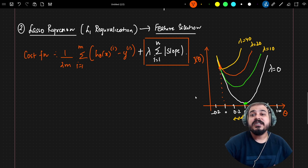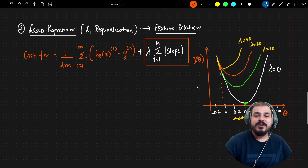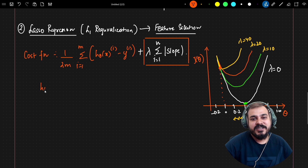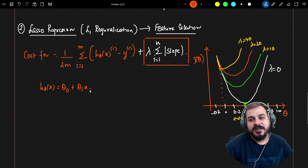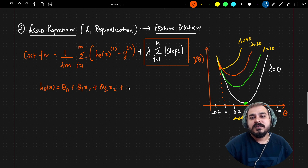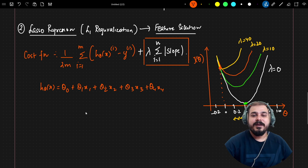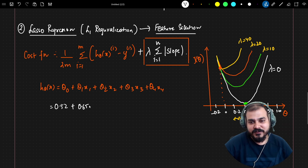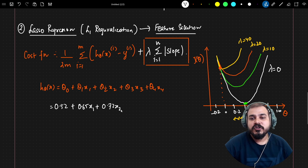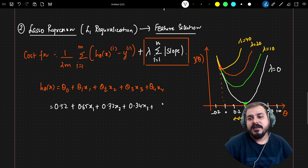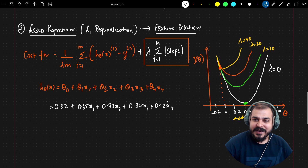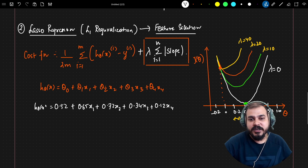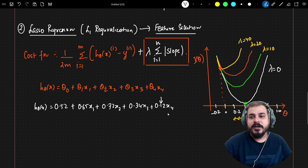When theta becomes zero, the coefficient actually becomes zero. When a coefficient becomes zero, we are effectively removing that specific feature. For example, suppose h-theta of x equals theta-0 plus theta-1*x1 plus theta-2*x2 plus theta-3*x3 plus theta-4*x4, with four independent features. Say theta-0 is 0.52, theta-1 is 0.65, theta-2 is 0.72, theta-3 is 0.34, and theta-4 is 0.12.